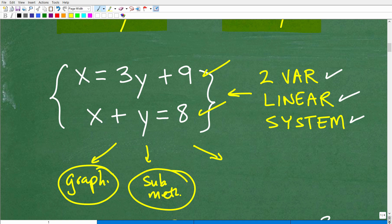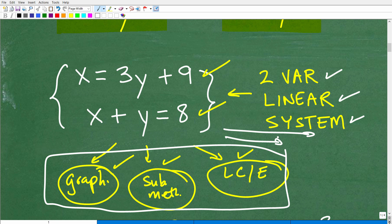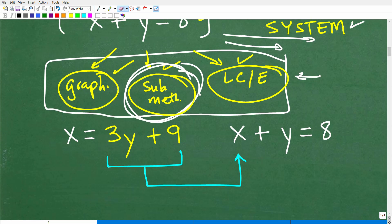These are the three primary methods you need to know to solve linear systems in Algebra 1. As you progress into Algebra 2, you'll learn additional techniques as well. The easiest way to solve this particular problem, given how it's set up, is using the substitution method.